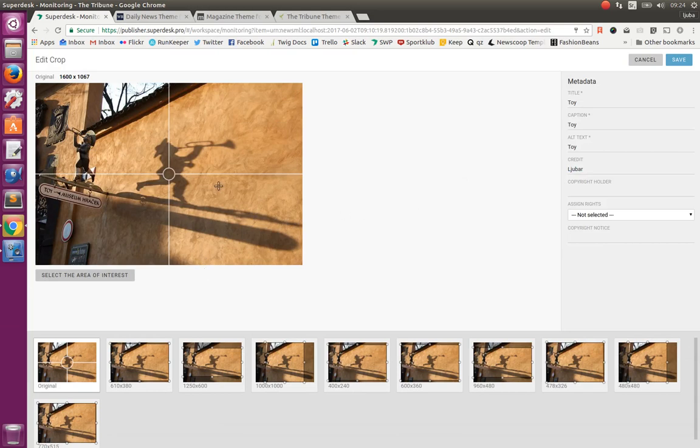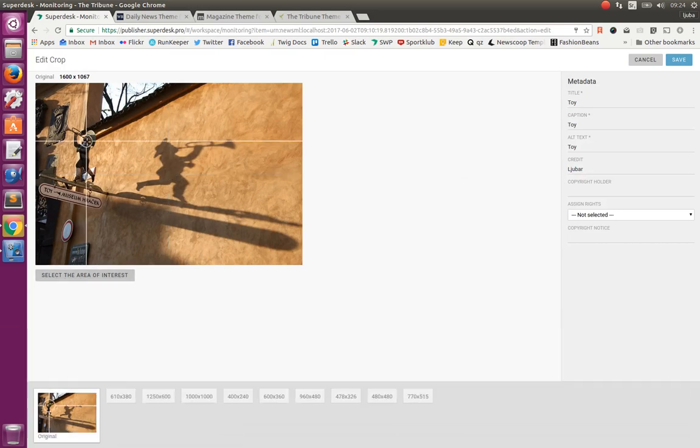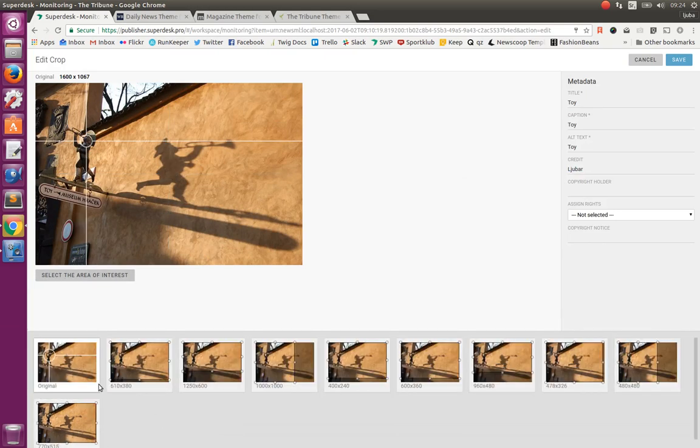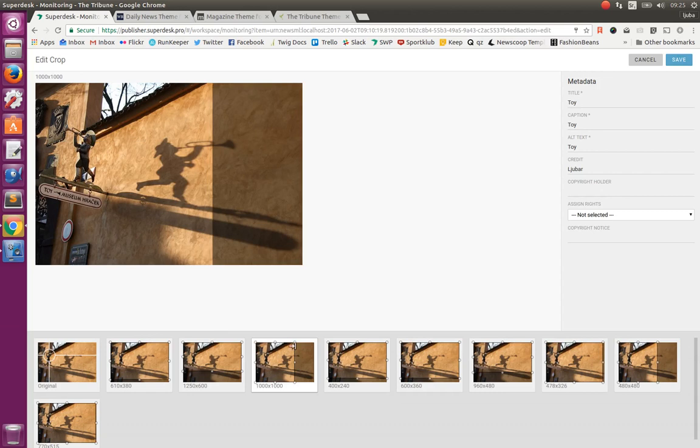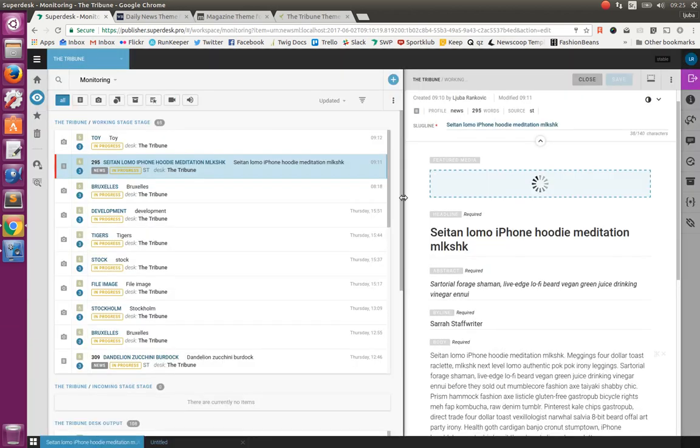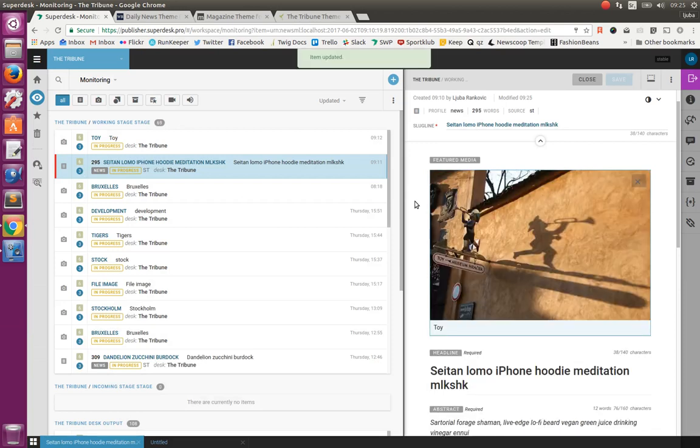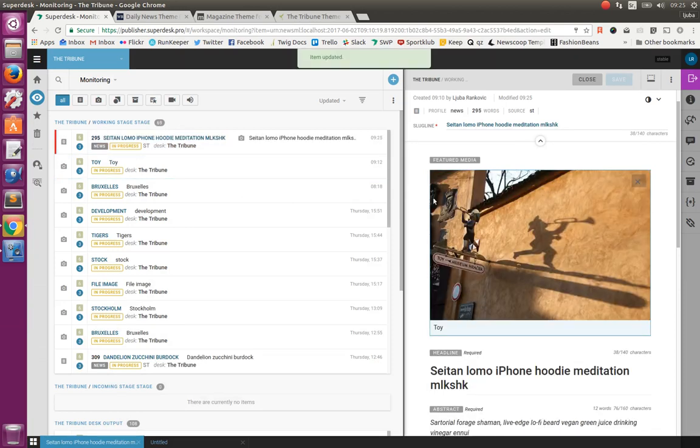And as you can see, we can define the point of interest of this image and also we can define the area of interest. Let's say point of interest here and all these crops are now recreated based on the point of interest that we have chosen. And these different crops are used on those different output channels. And every output channel can have several of those. For example, for front page, for listings of articles on category pages and so on. So when we adjust the crops as we want, we can save and the article will be ready for publishing.